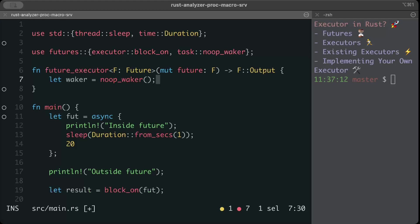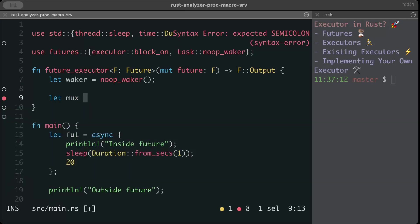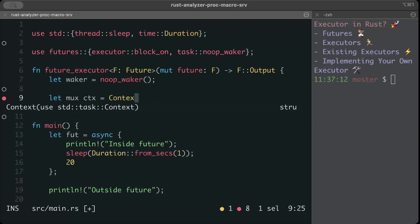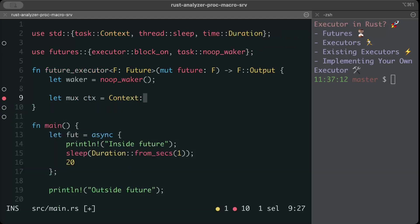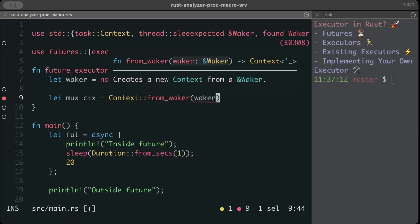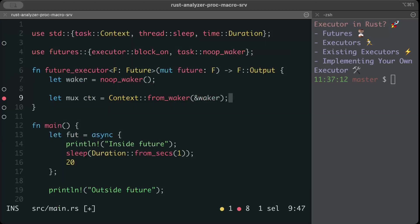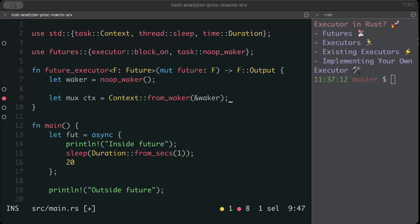Next we need is a context. So let mutable ctx or cx context from waker, and here we pass waker. Why do we need a context? The context struct wraps the waker and provides it to the future during polling. A future might return, let's say, poll pending, meaning it's not ready yet. The waker allows it to signal the runtime when it's ready to be polled again. That's why we use this context struct to wrap our waker.